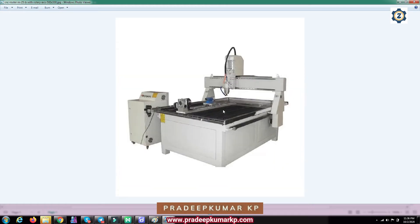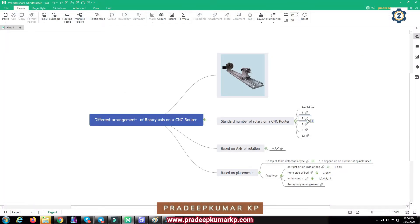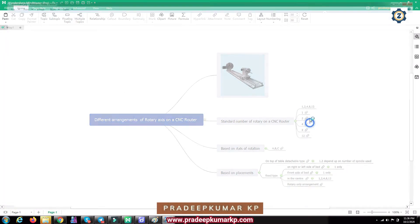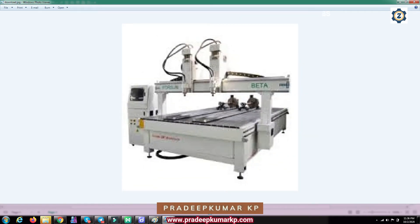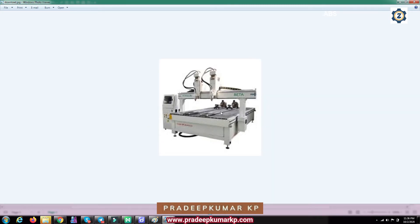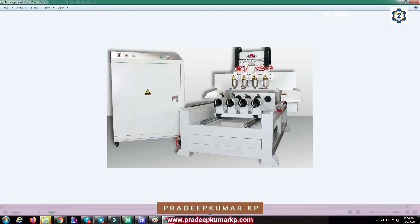The rotary is just placed on top of the CNC router bed with one spindle. Whenever you require the rotary, you can place it there, and when you don't need it, you can take it back. This is the single rotary. You can also see a two-spindle machine with two rotary units fitted — this is the two rotary arrangement.